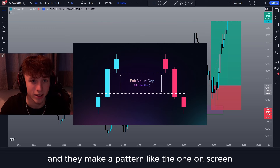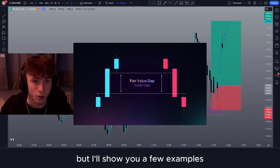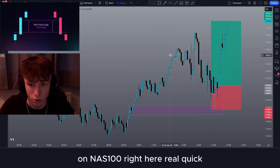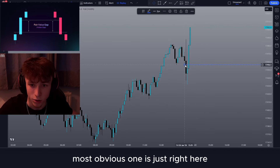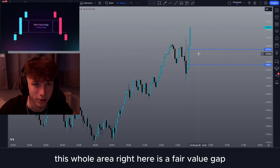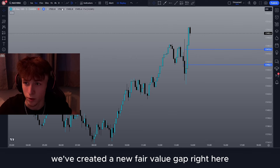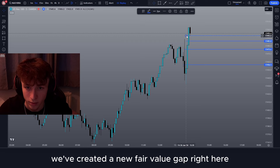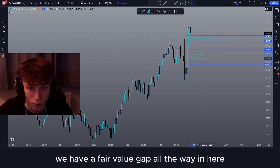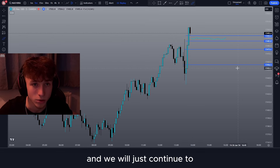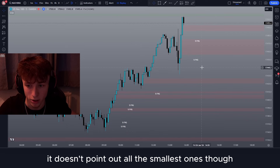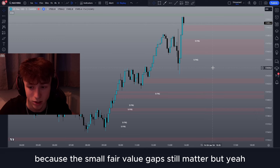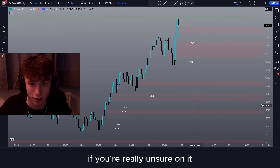You can spot fair value gaps when three candles have been created and they make a specific pattern. Let me show you a few examples on NAS100. Right now on NAS we can see a lot of fair value gaps, but the biggest most obvious one is right here — this whole area is a fair value gap. Going a few candles ahead, we've created a new fair value gap here, and we'll just continue to create these as the market moves. You can get an indicator for this if you're starting out, though it doesn't point out all the smallest ones, which is a problem because small fair value gaps still matter.